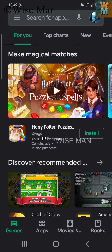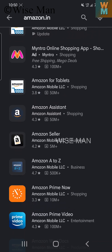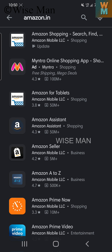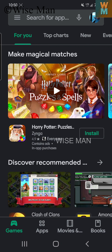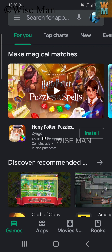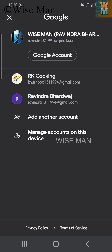I want to install the Amazon application in India, so I will search for amazon.in. As you can see, I am not able to find that application. This happens because I have an account that is not associated with India — my account is from the United States.